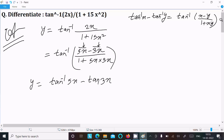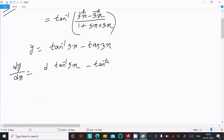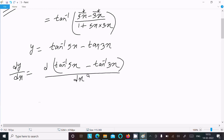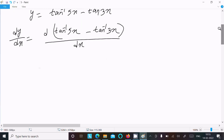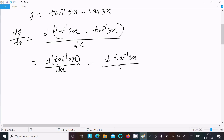Now after that, let's do the differentiation with respect to x. So dy/dx equals d of tan inverse 5x divided by dx, minus d of tan inverse 3x divided by dx.